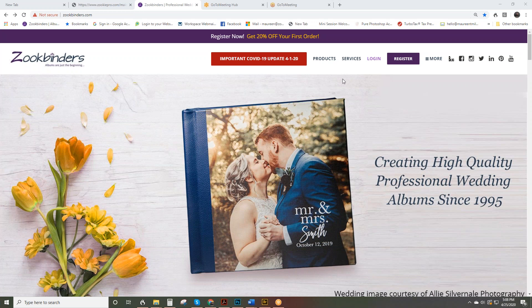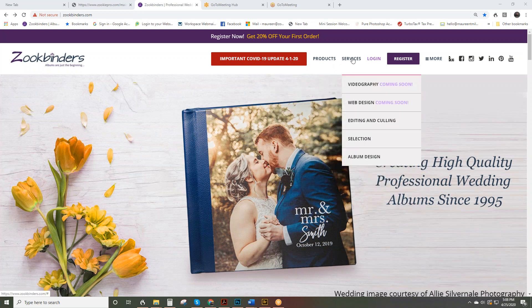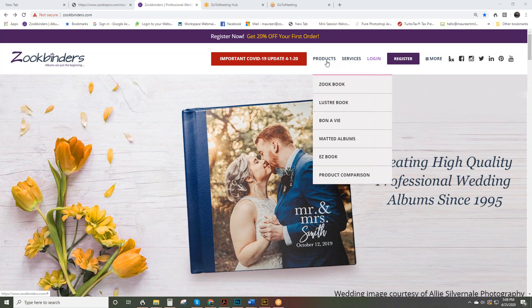When you come to our website you'll see our products tab which shows all our albums, and our service tab which shows all our services. There's lots of great information there but you'll notice we don't have pricing on the website. So what you need to do to access pricing is to register with us.